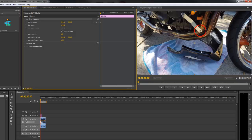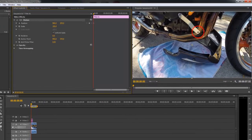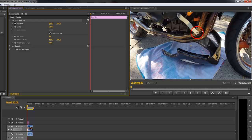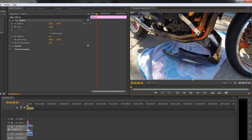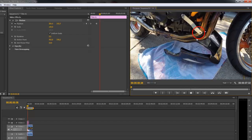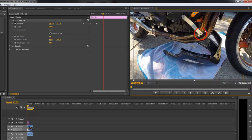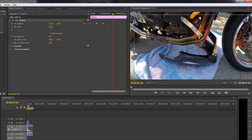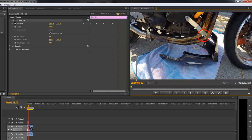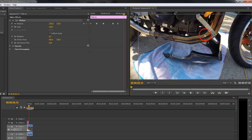What you want to do is use the spacebar to toggle start and stop — kind of double tap it. Every time the frames change a little bit, we're going to reposition our layer, and so on and so forth until we're done with our track. So hit Space to stop, reposition the layer, Space to stop, reposition, and keep going until the end of the clip.